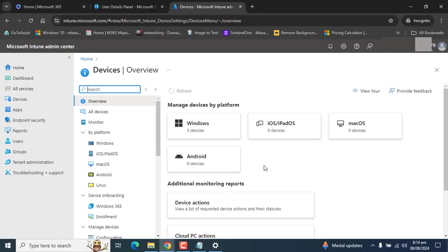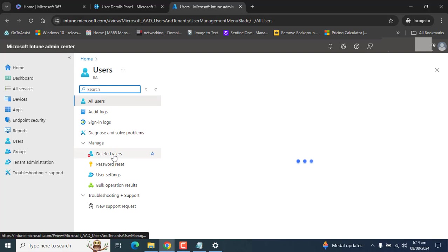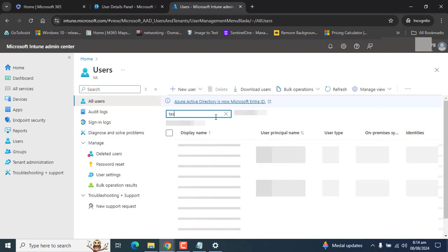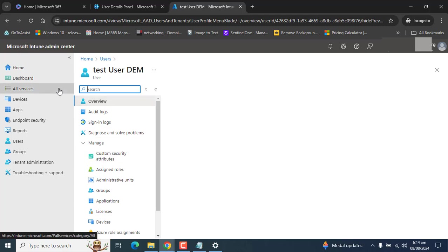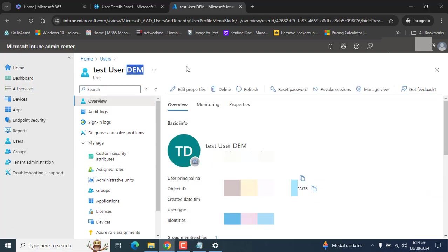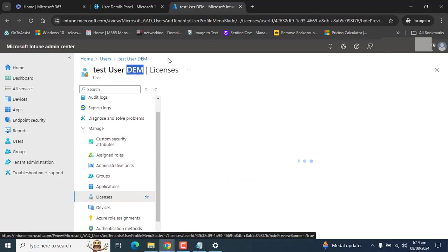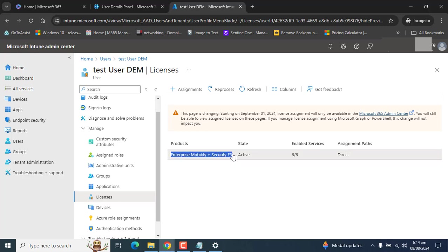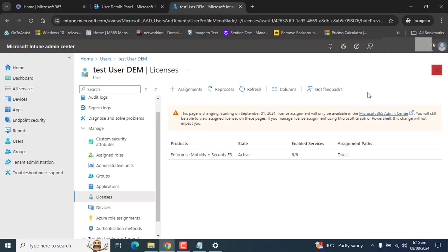Here what we will do is promote our current user to a Device Enrollment Manager. Let's go to Users and search for the test user I have created for Device Enrollment Manager. We have the test user DEM Device Enrollment Manager. Let's first make sure this user has an Intune license assigned and enabled. In the Licenses section, this user has the E3 Mobility Plus Security license assigned and Microsoft Intune Plan 1 is on.